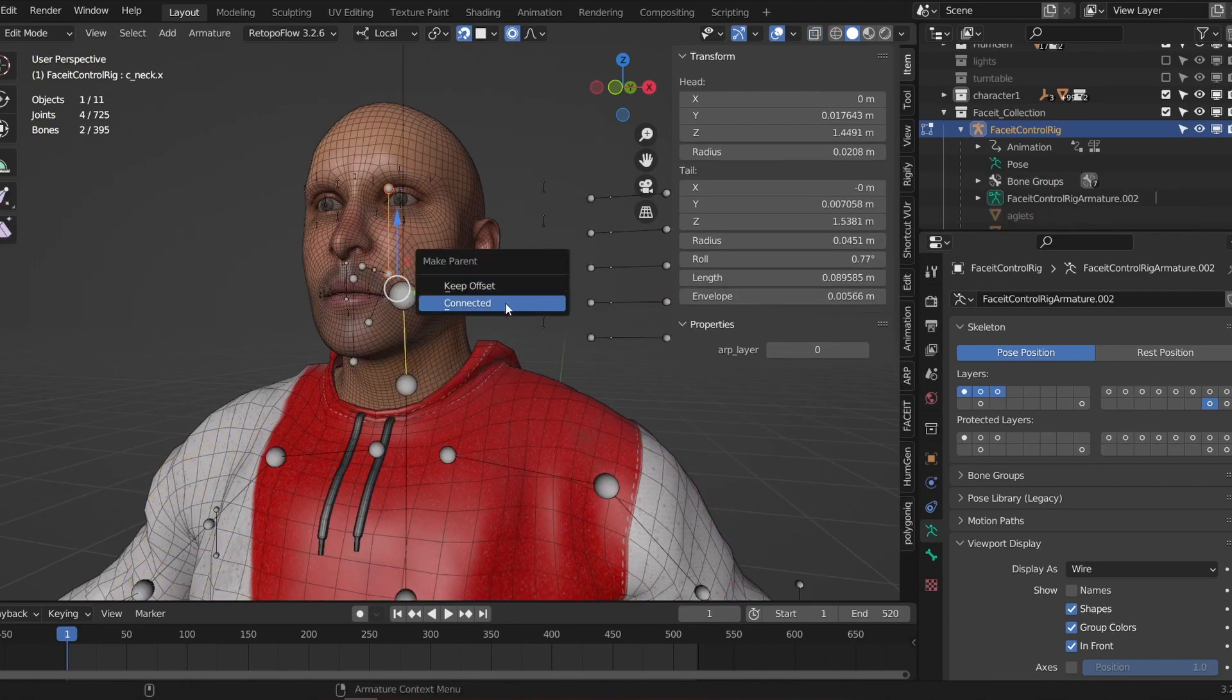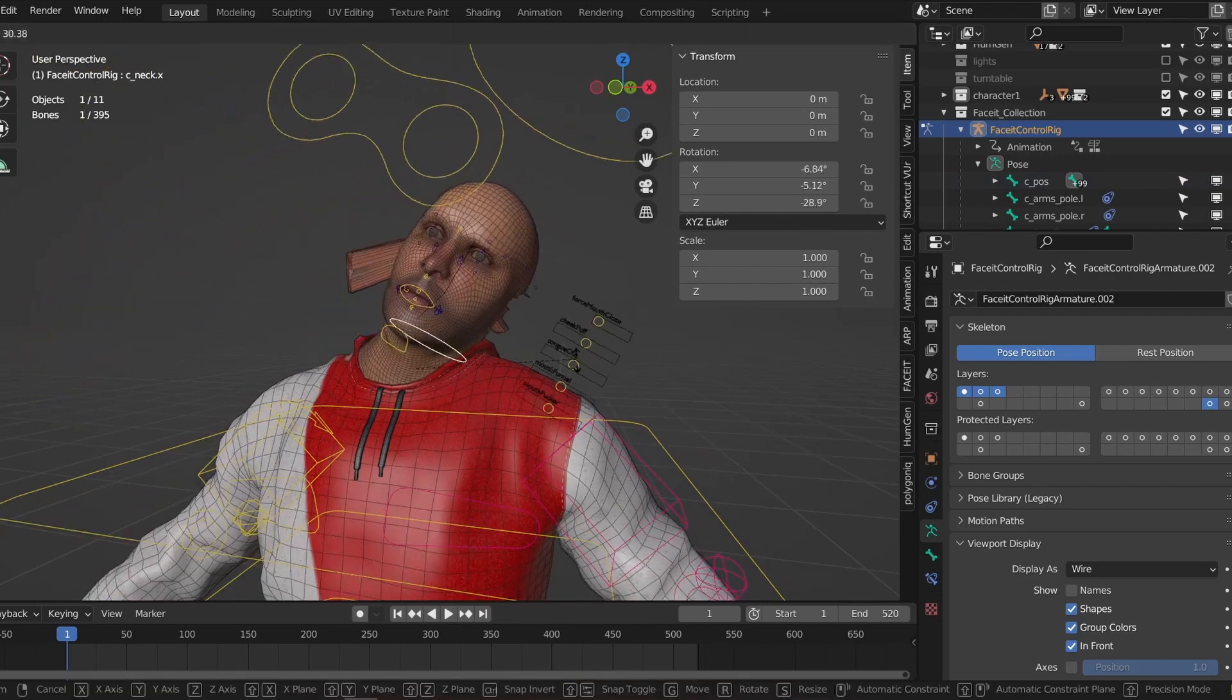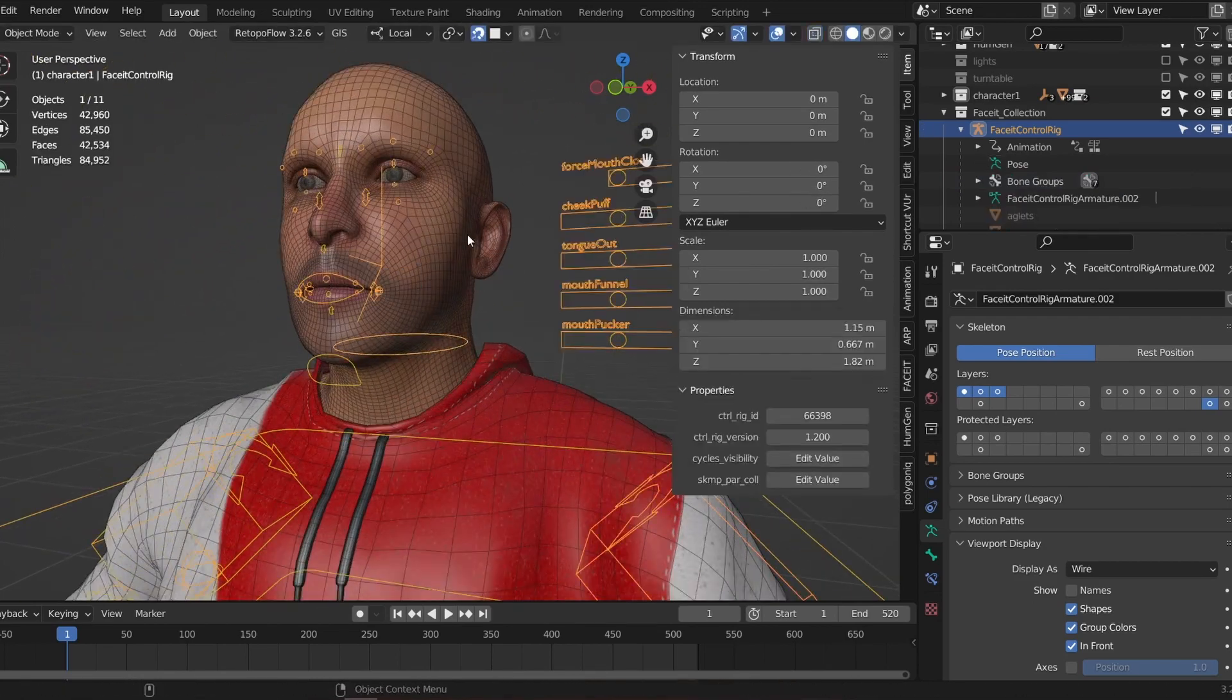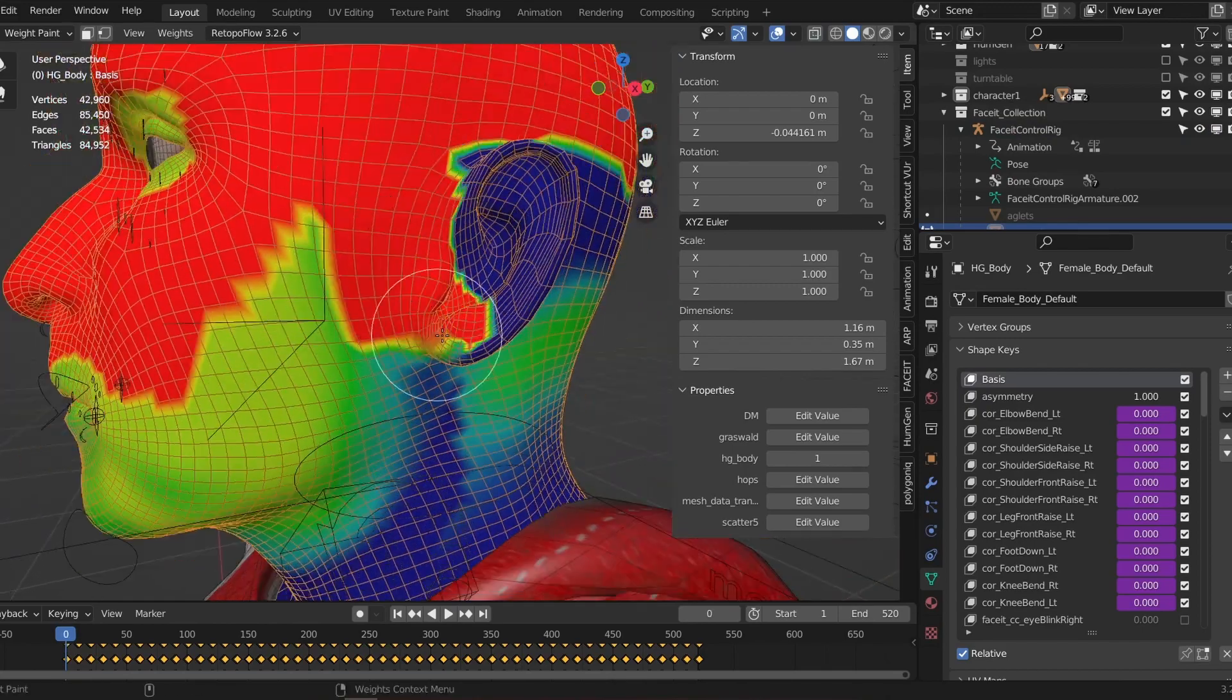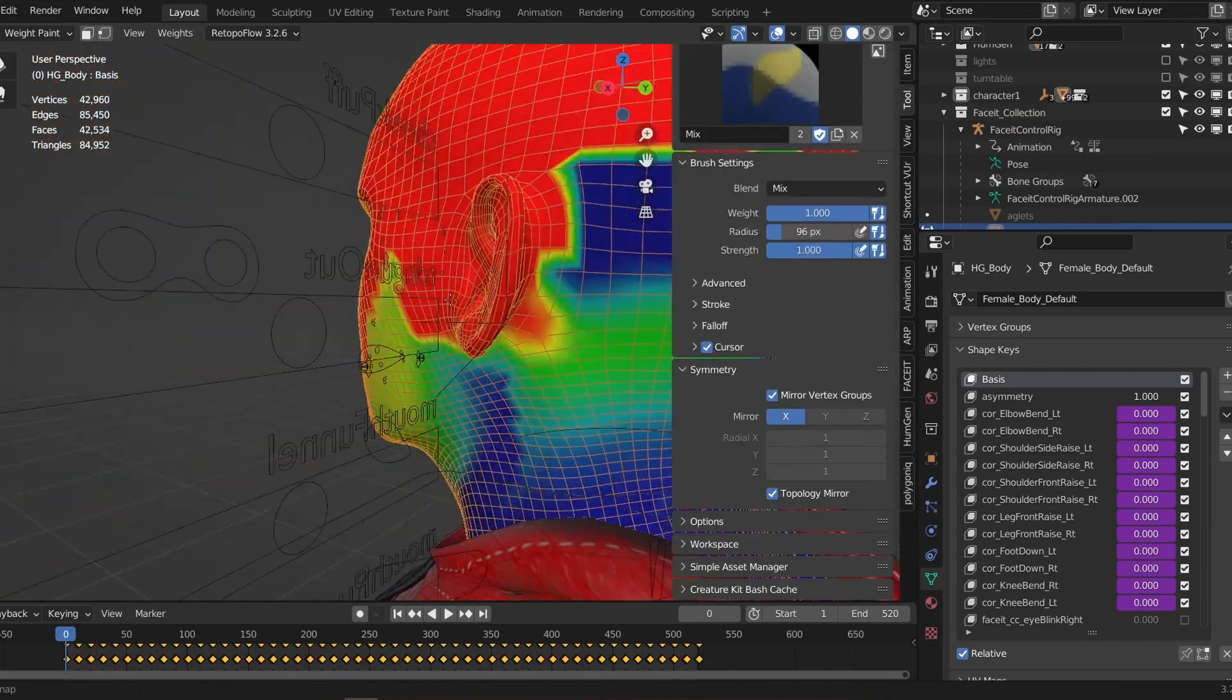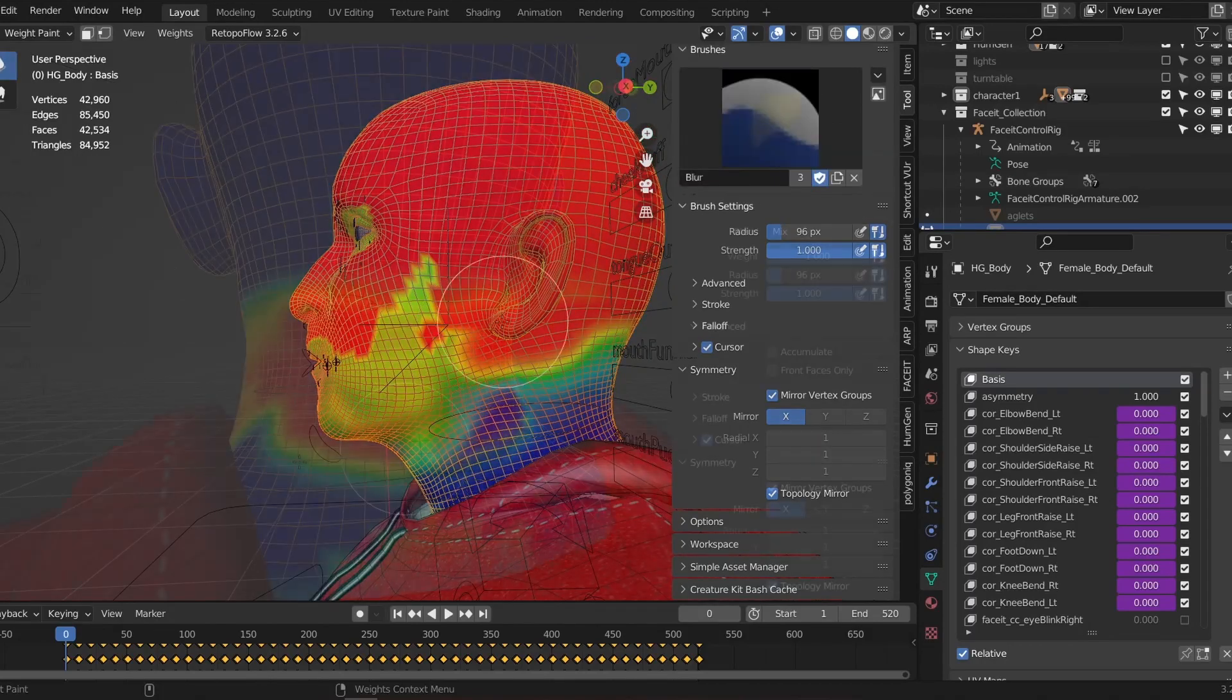Now the face controllers should follow the head. You may want to do a little bit of clean up on your weight paints as both rigs can sometimes fight over what gets painted where. Thankfully this should only be on things like the head and the neck, this shouldn't mess up the weight paints on your fingers or legs for example.